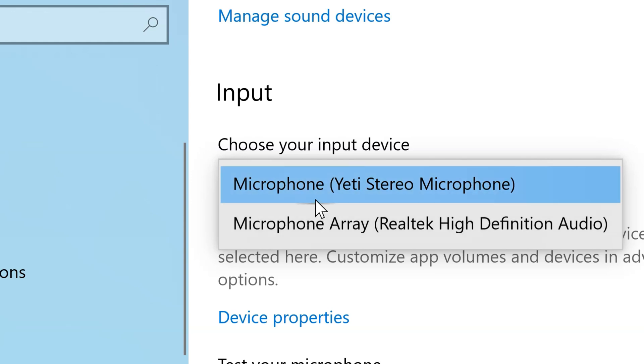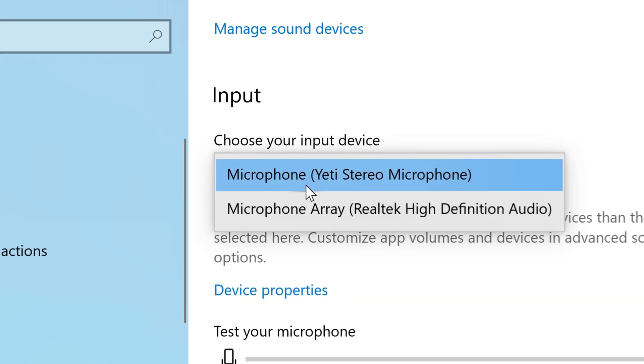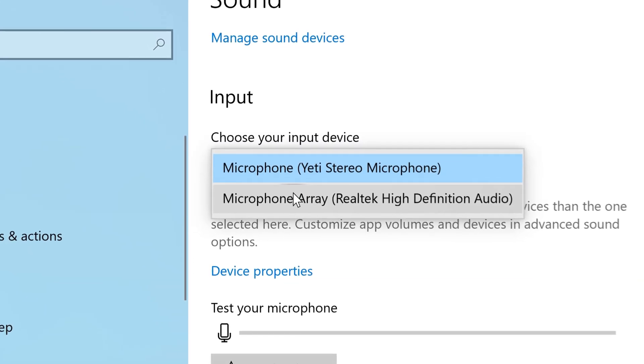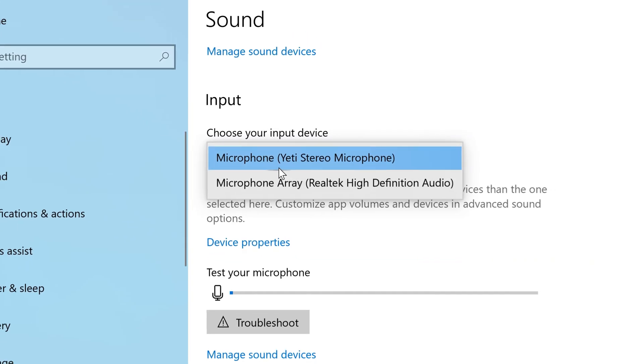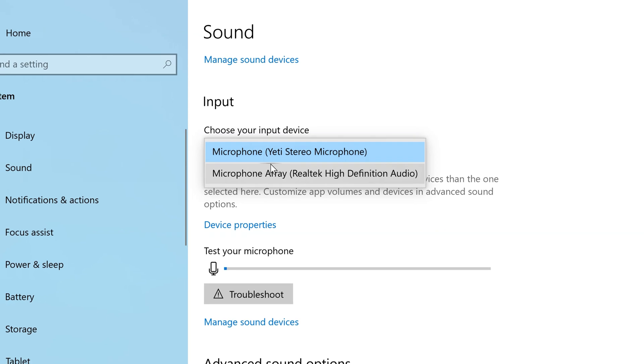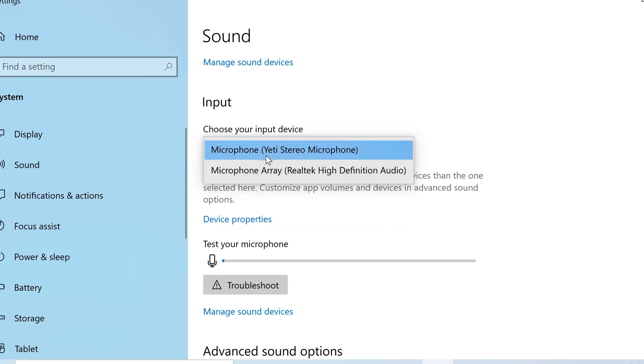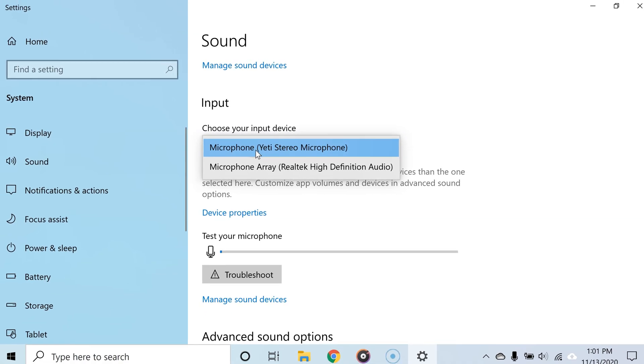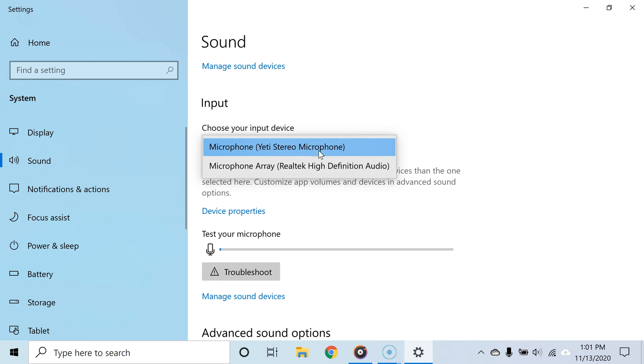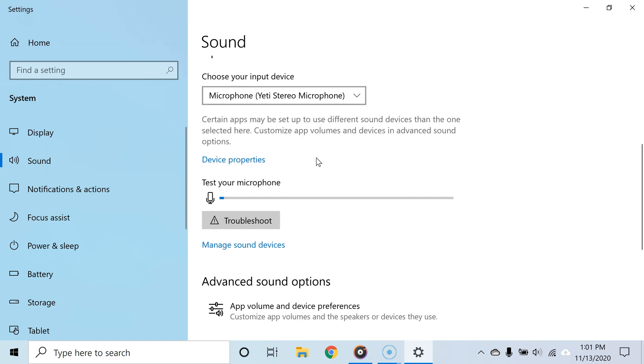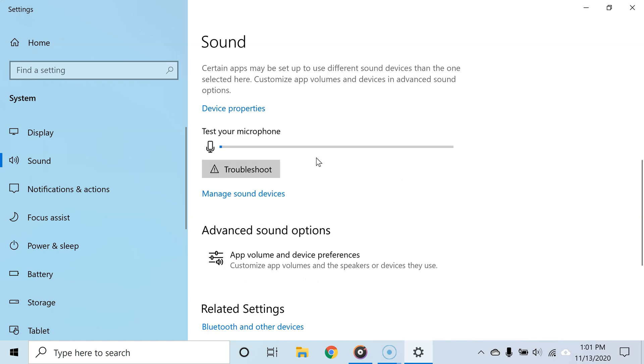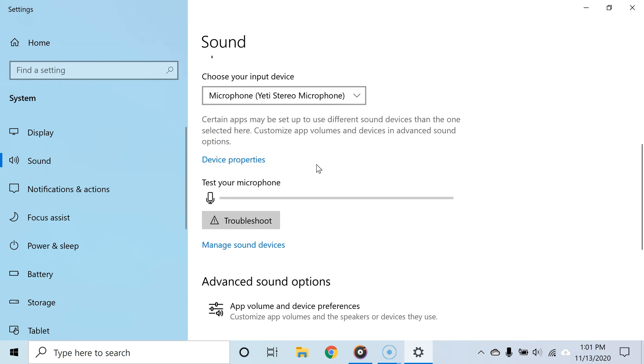microphone that came with my laptop and the Blue Yeti USB condenser microphone. Because in my case the Blue Yeti microphone is the better microphone, I am going to choose that as the default device. So in your case, choose the microphone that is best for you. And interestingly, you can test to see if your microphone is working right